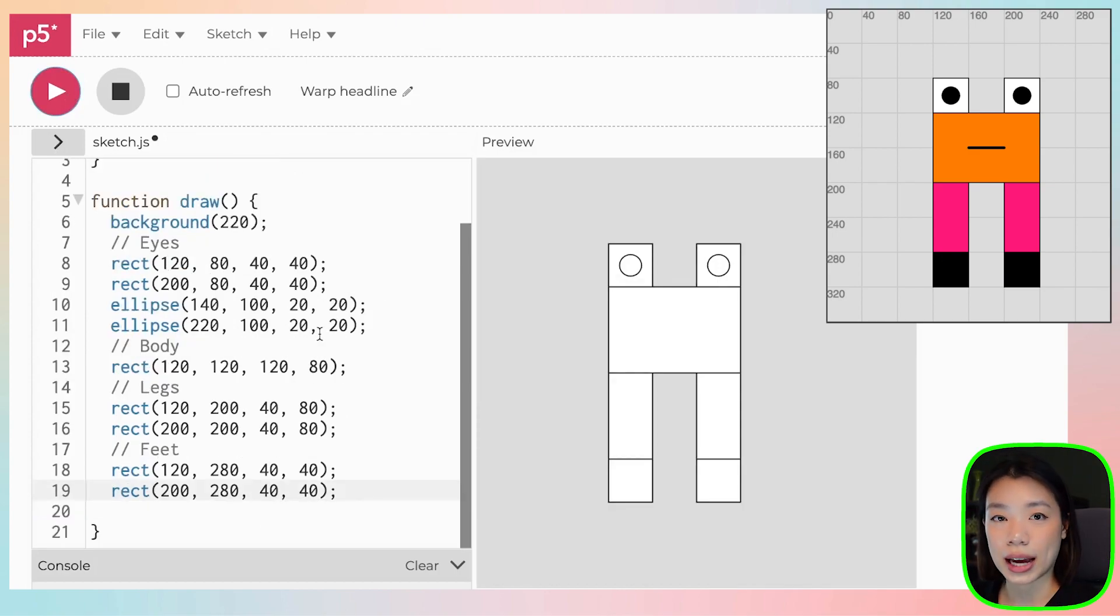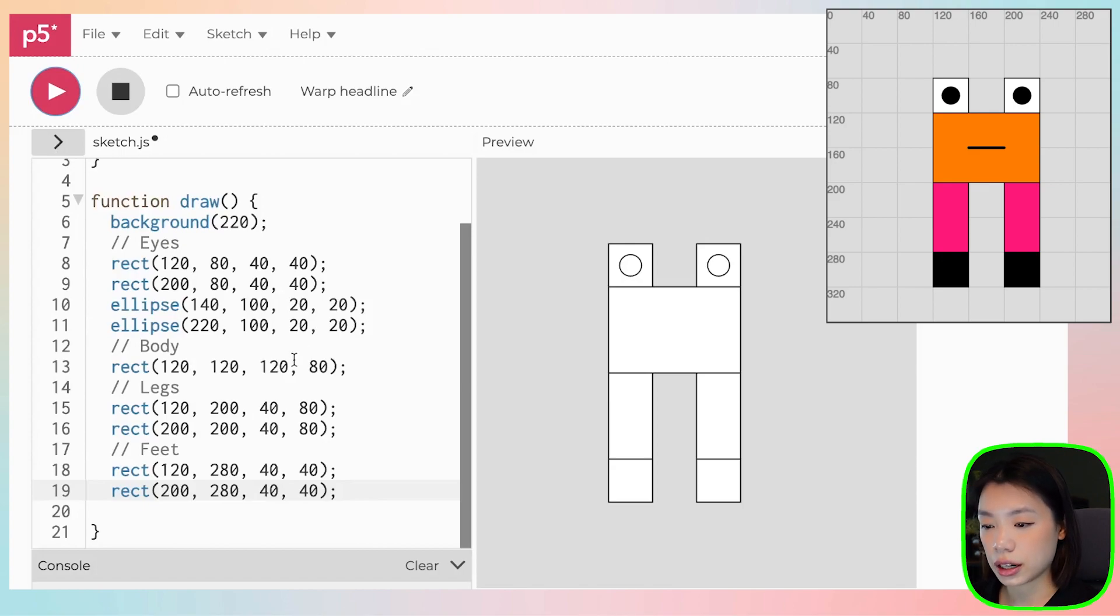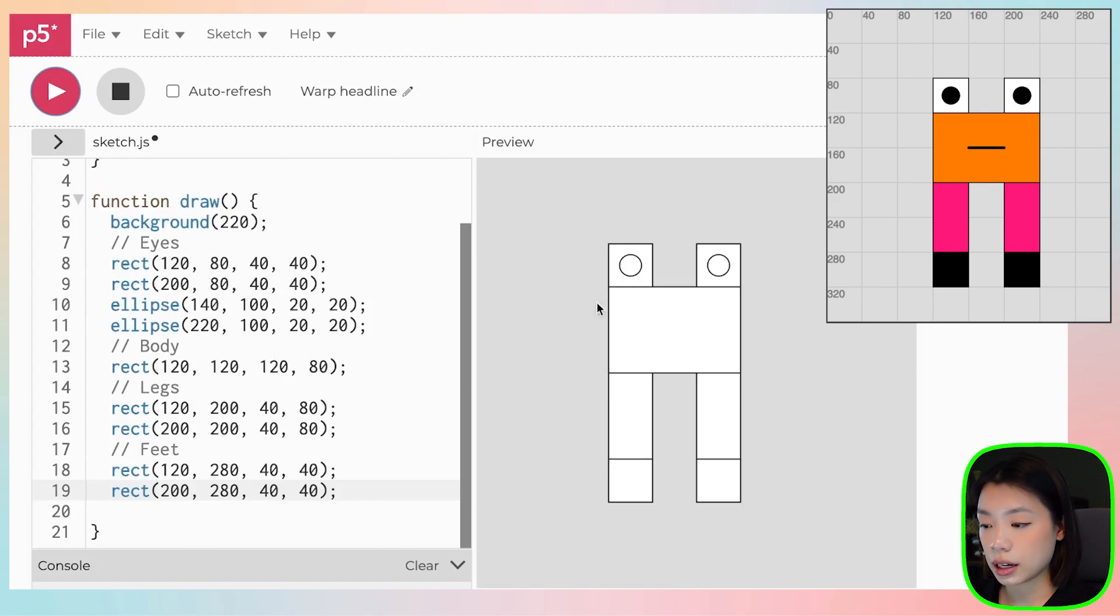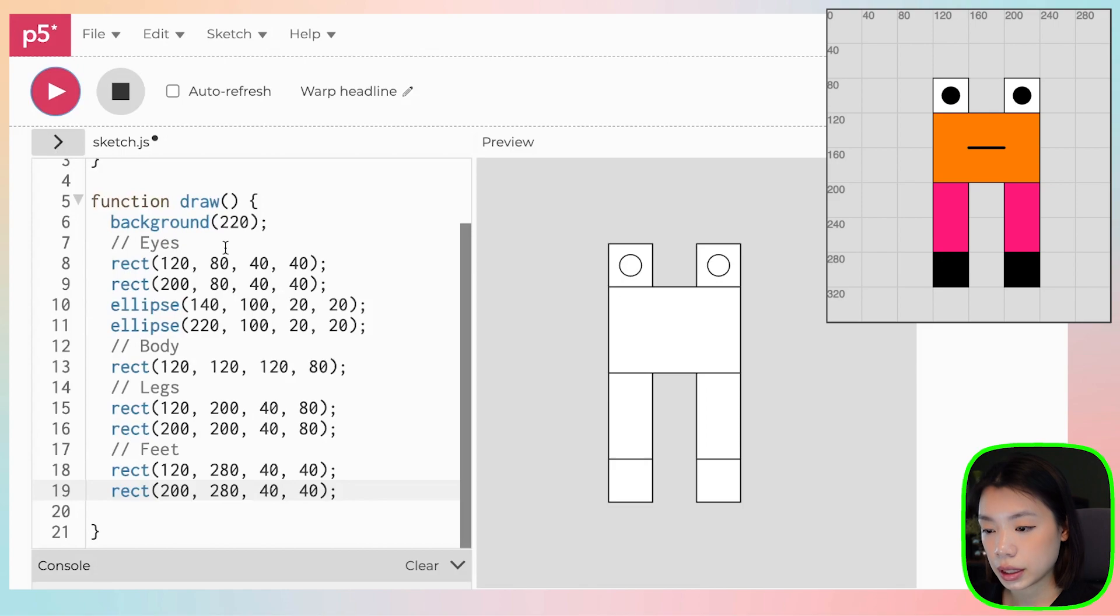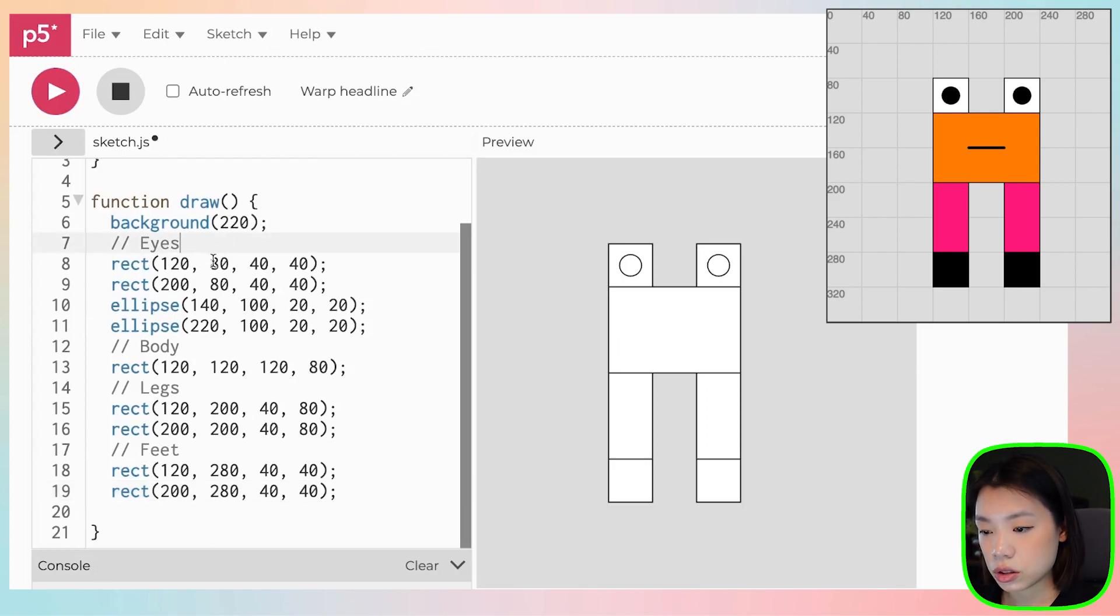Now that we have the outline of this creature, what we want to do is that we want to color each of the parts, right? And we can do that by using the function called fill.